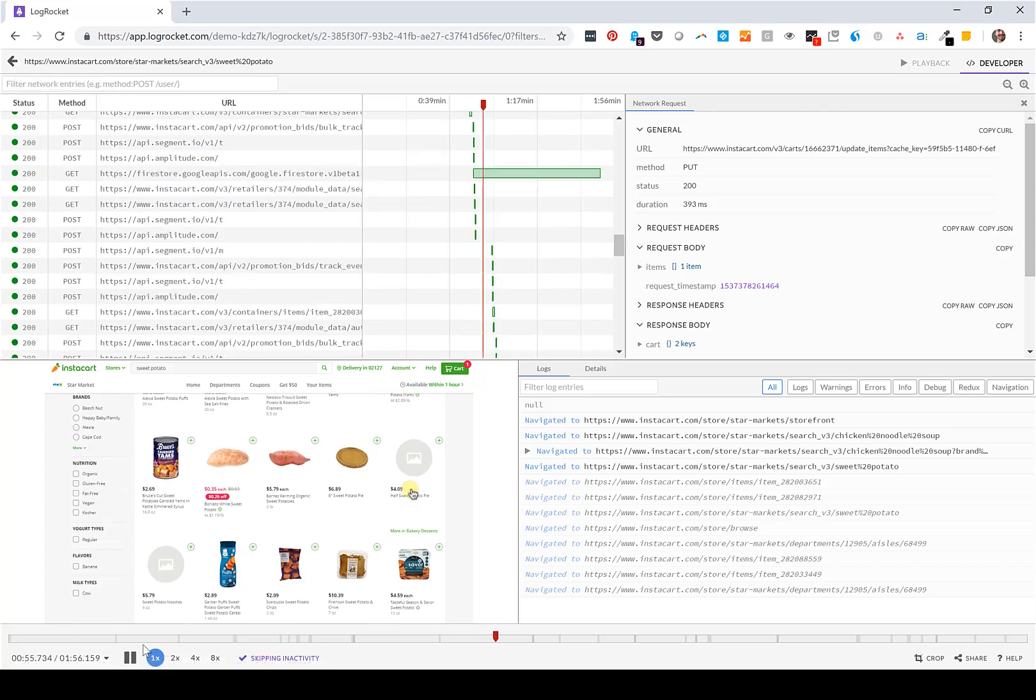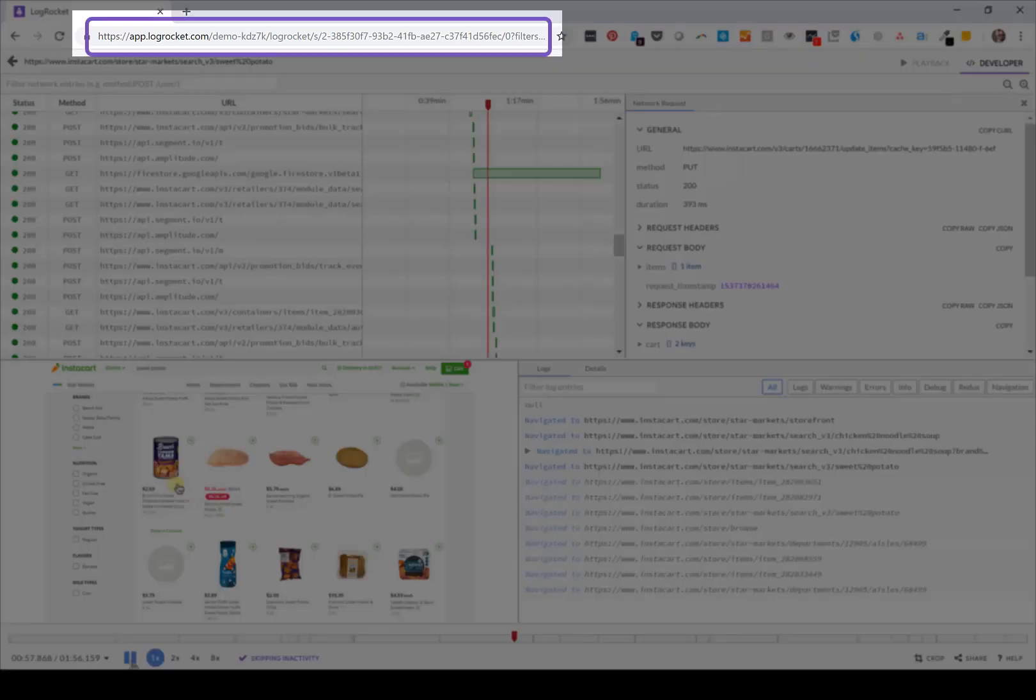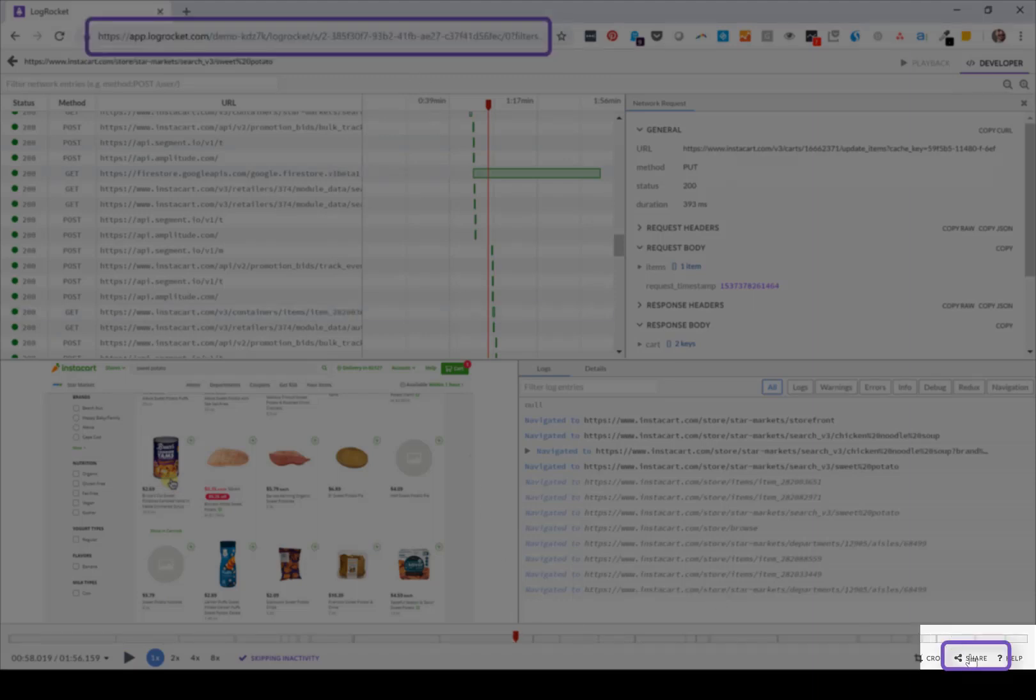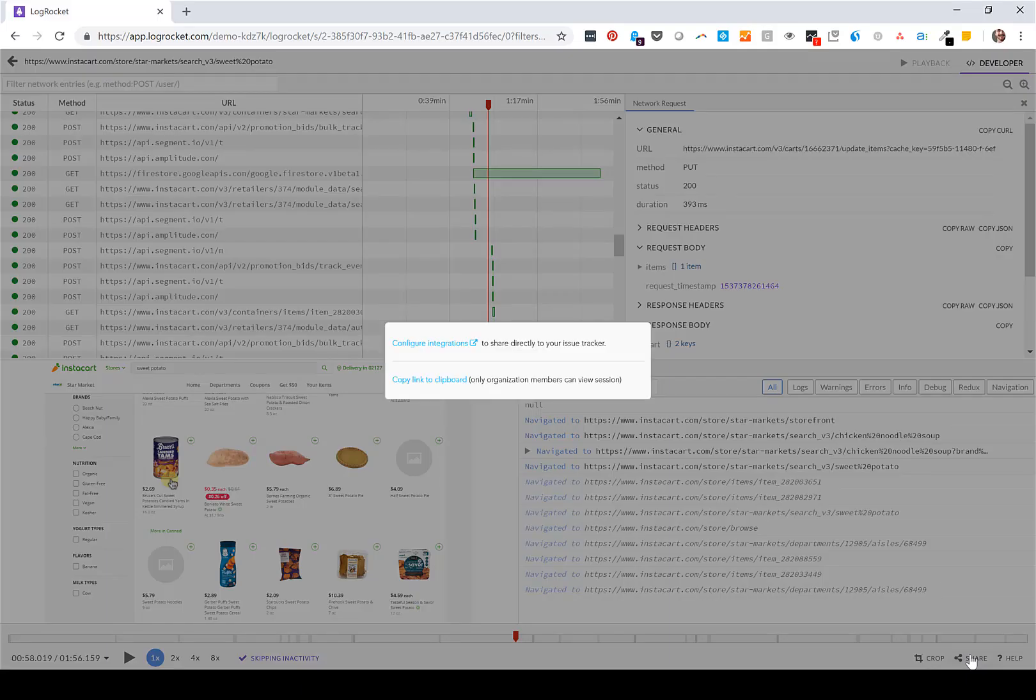If you want to share this with a colleague, you can copy and paste the URL and it will take them exactly to this point in the video. Or you can use our share button to share with integrated tools like Jira or Ascend or GitHub.